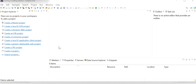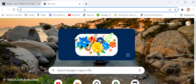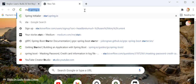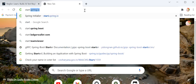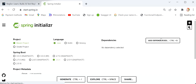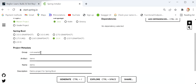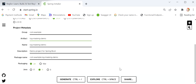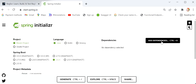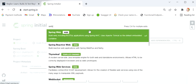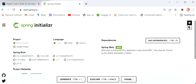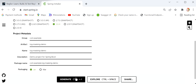First I will create one Spring Boot application. Here I will go to the browser and type start.spring.io. Here I will select version 2.6.4, group com.example, and the artifact ID will be log-masking-demo. Next I need to select the Java version and packaging. Here I will just add one simple dependency — the Web dependency — because we need to create a REST API. Then I will click Generate.